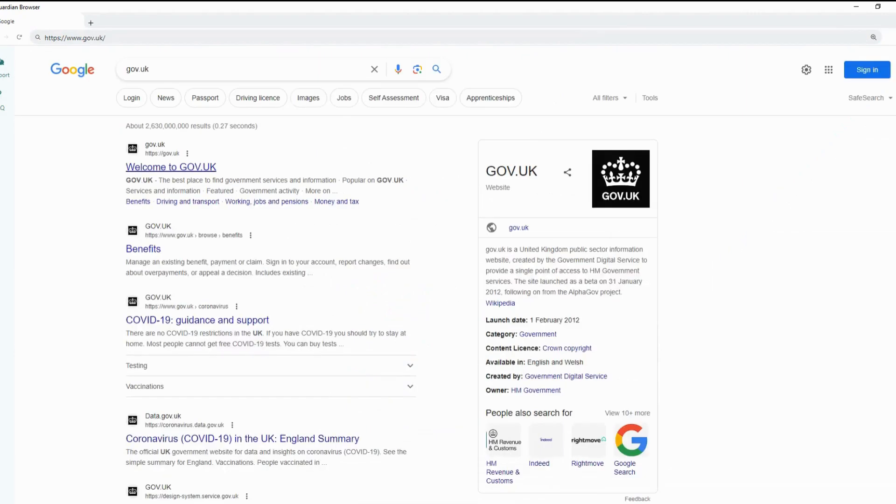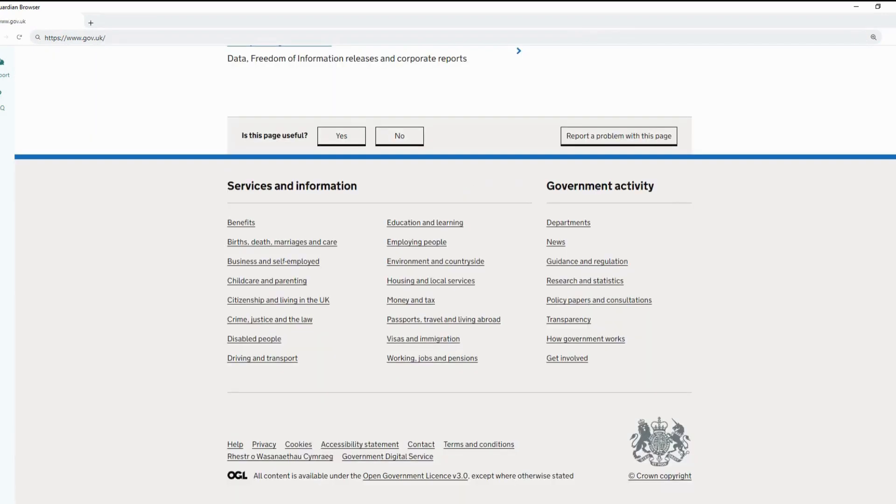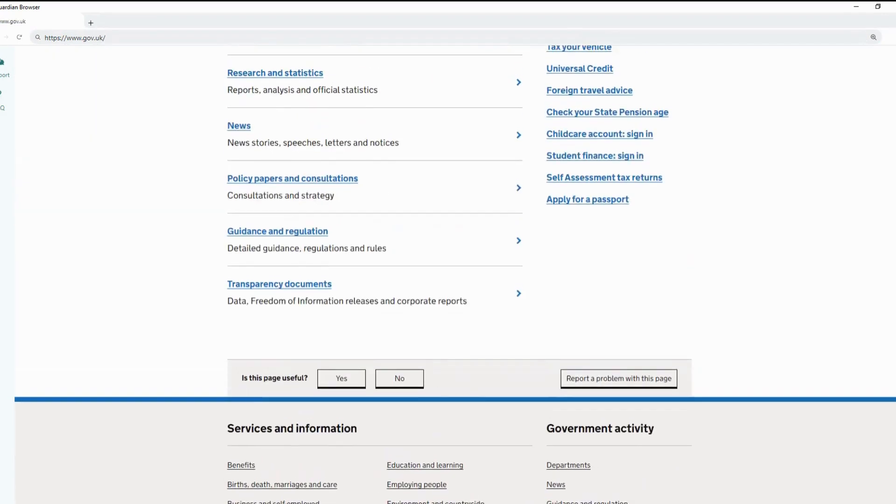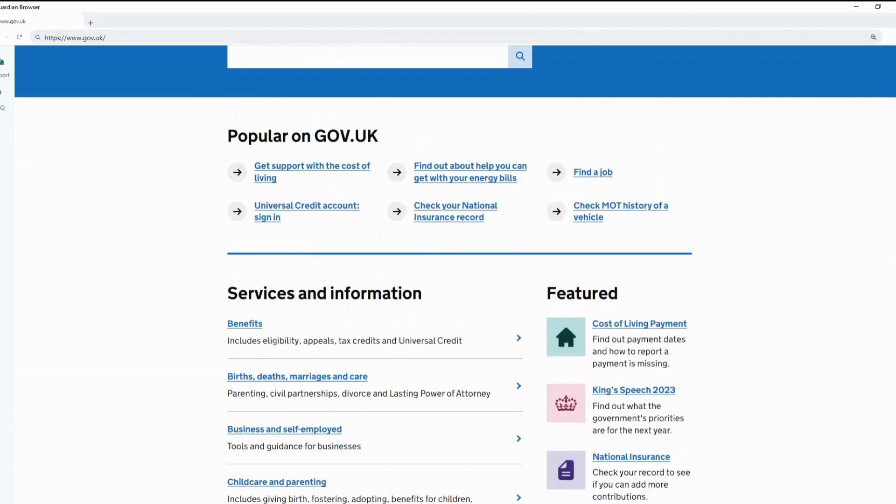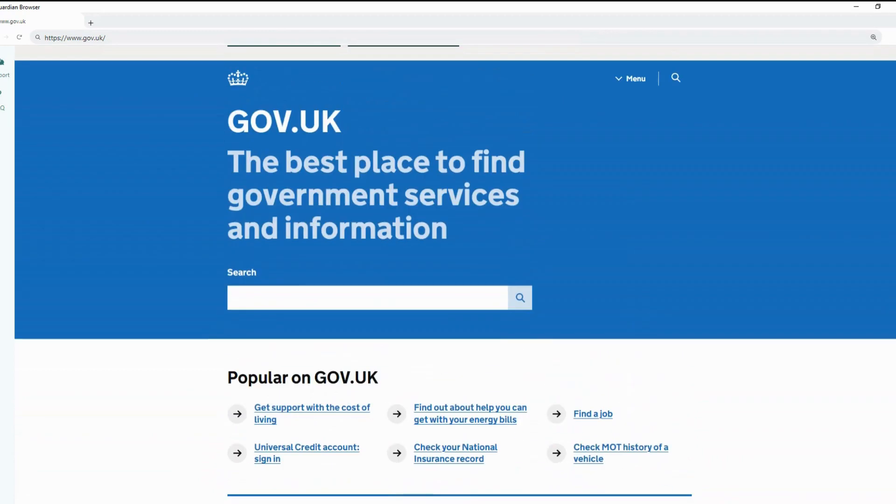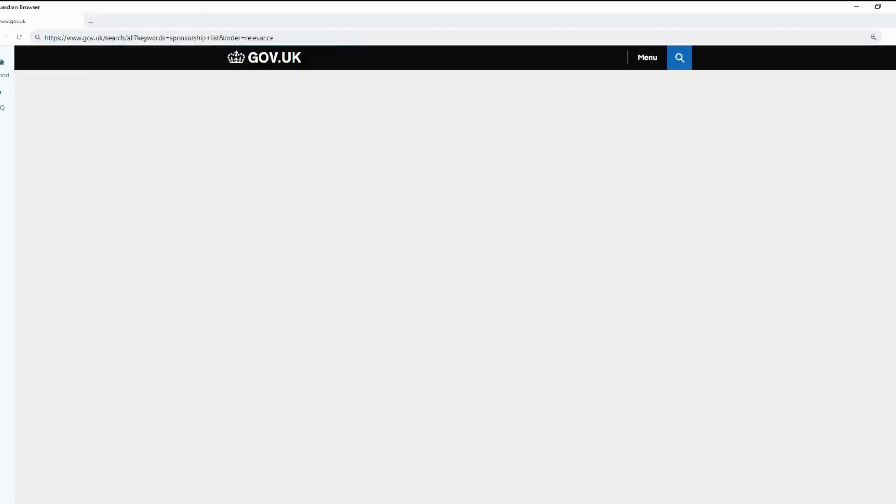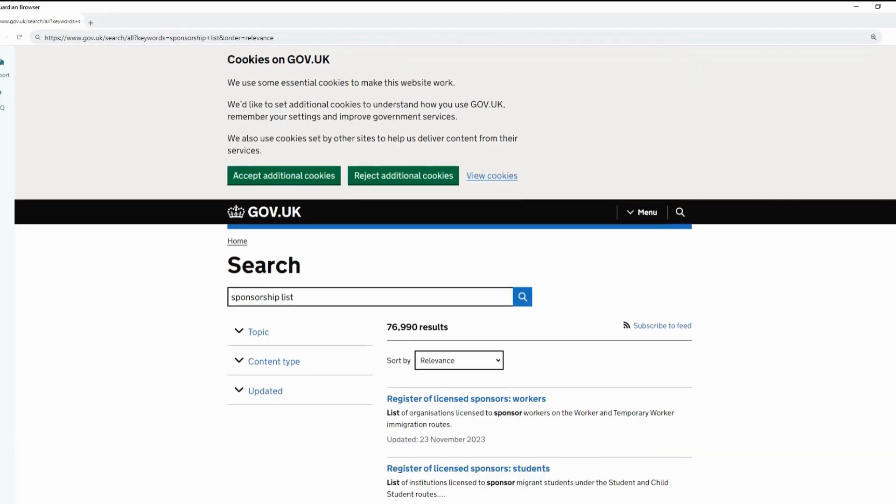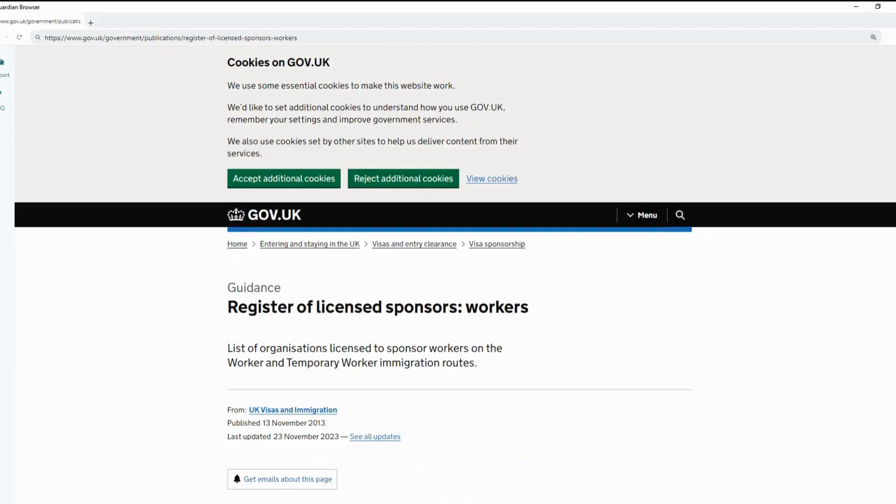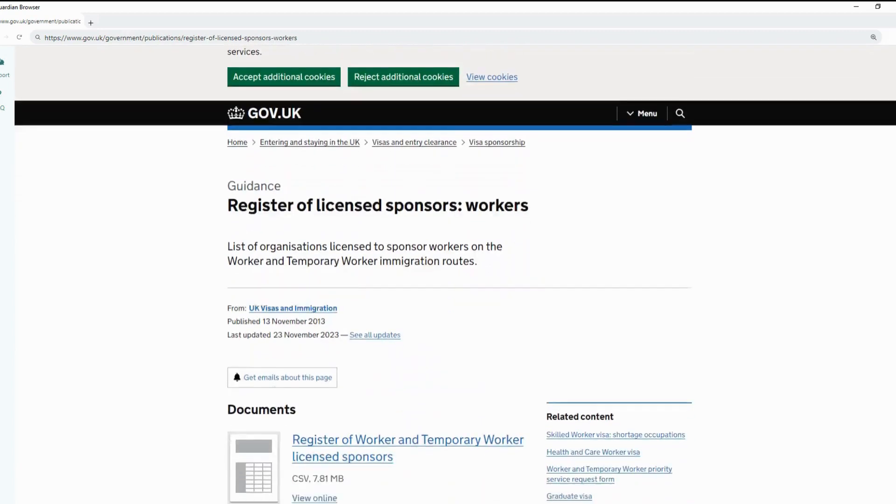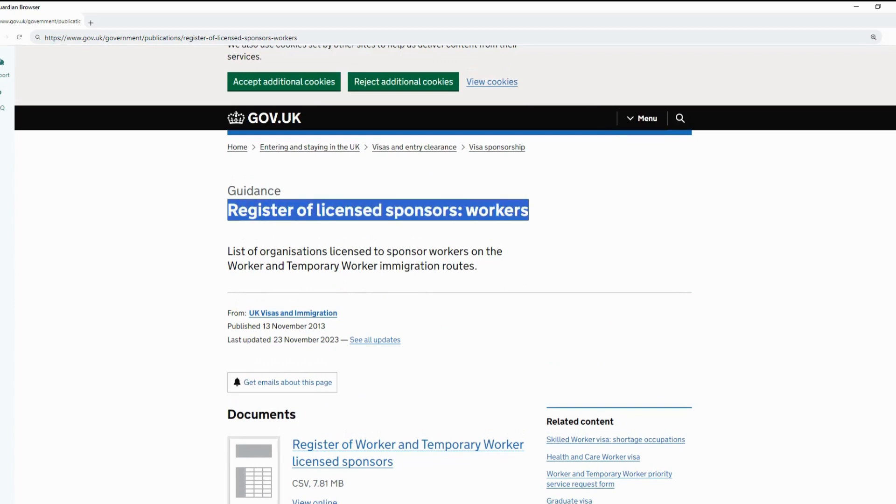The first website is the official government website. We go to www.gov.uk. We can scroll to the top of the page and search for Sponsorship List. Click on the link which shows the Register of Licensed Sponsors.